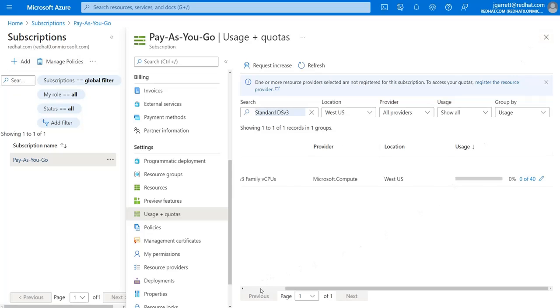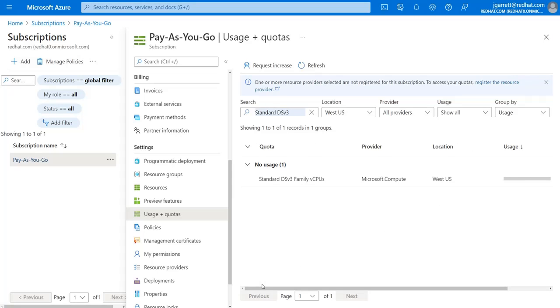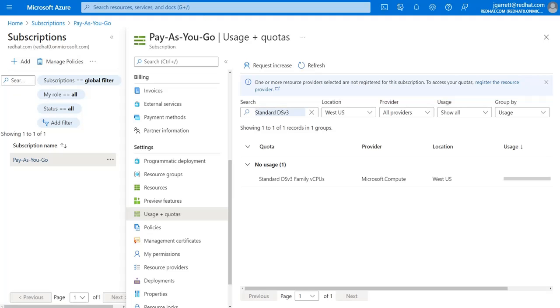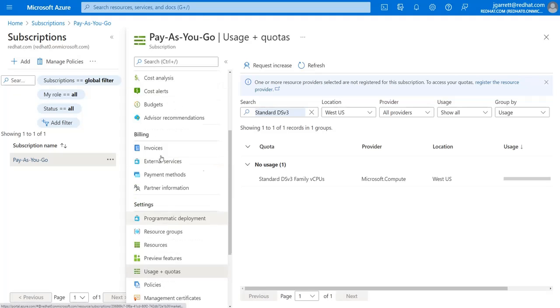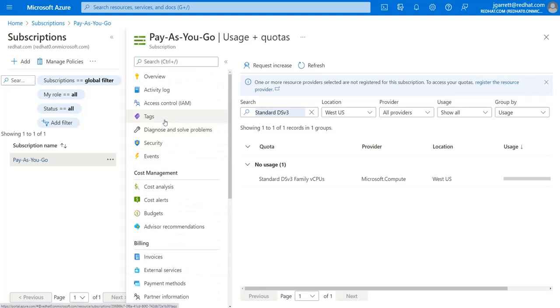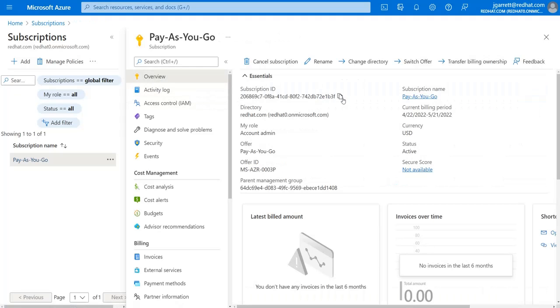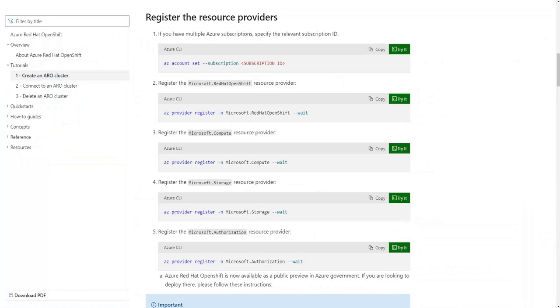Now when you request these usages to be modified, Microsoft has the ability to either approve or reject that. The first time I tried to do this using the location of East US, I'm not sure why, however Microsoft rejected my request to increase it to 40 CPUs. When I switched to West US, I was then able to use the correct number of CPUs for the installation. Once you have that done and once you have copied your subscription ID, which you can get from this page, you can then go back into the tutorial.